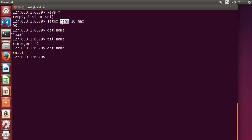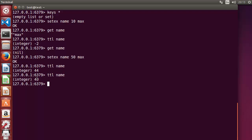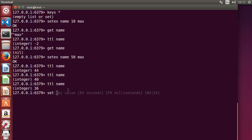For example, I'll set a 50-second expiry: SETEX name 50 max. Then I do 'TTL name' and it shows 44 seconds, then 40 seconds — it counts down the seconds the key has left to live. After those seconds are up it will be deleted. So SETEX and TTL are two more commands you can use with strings.